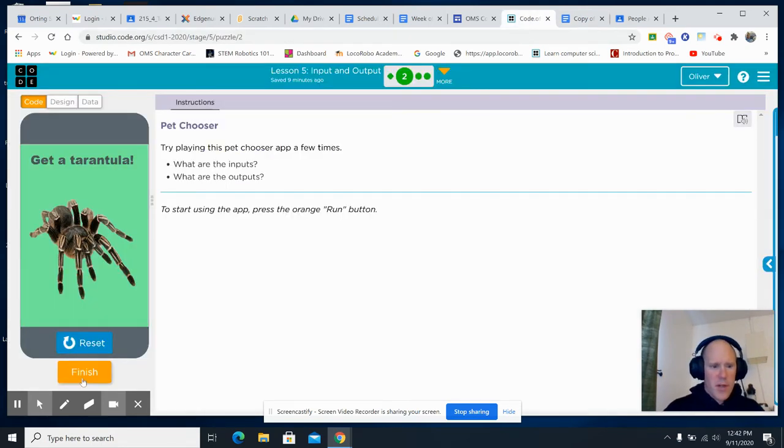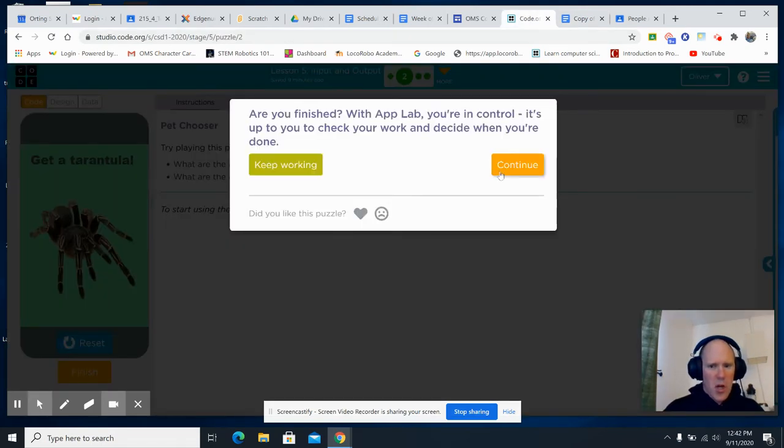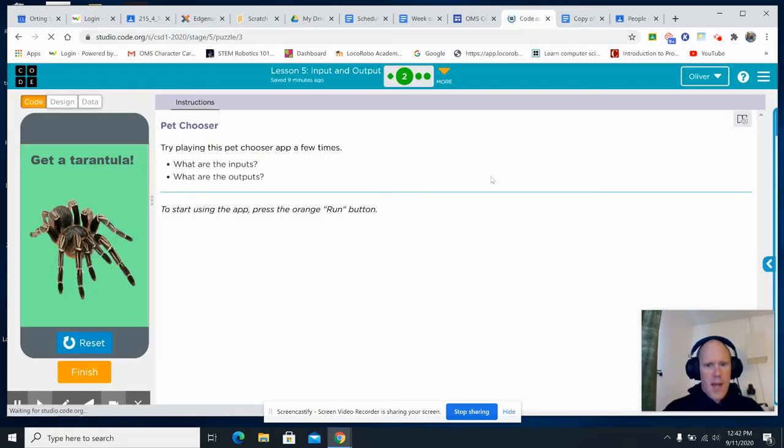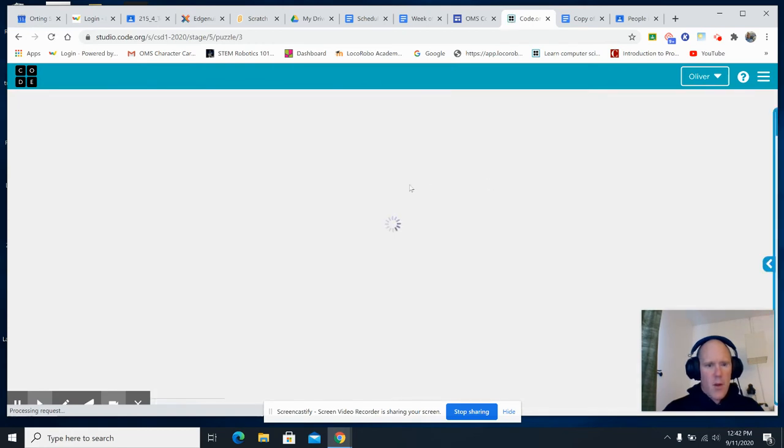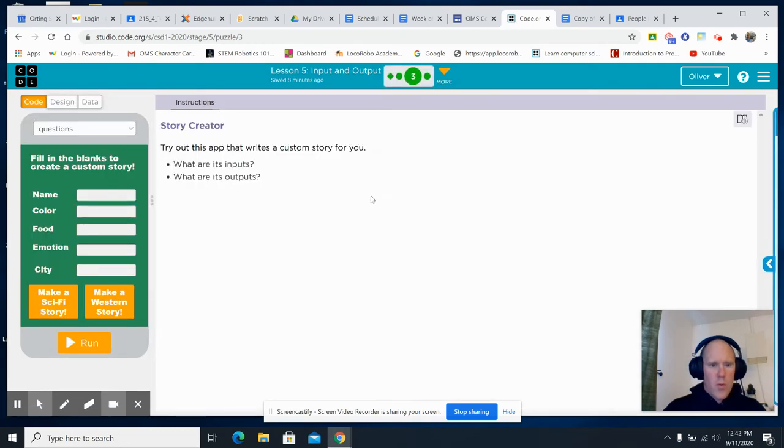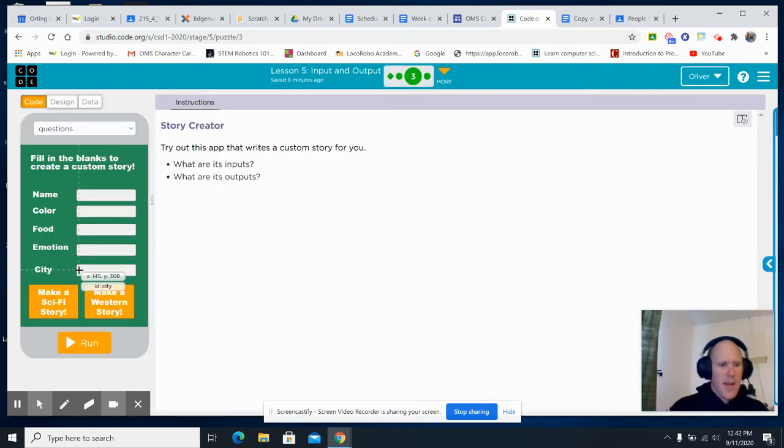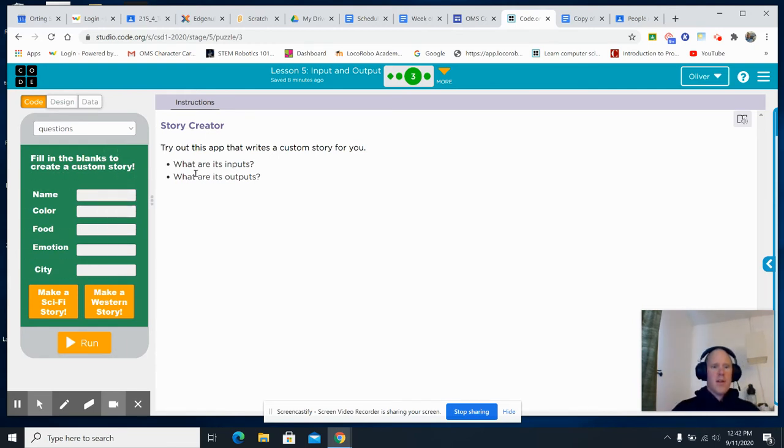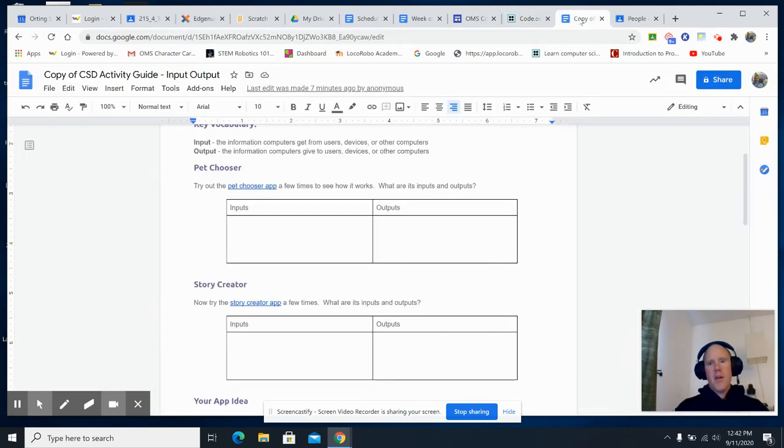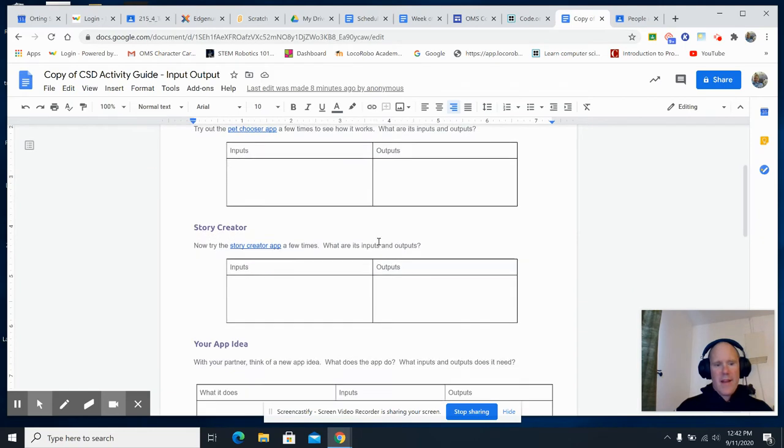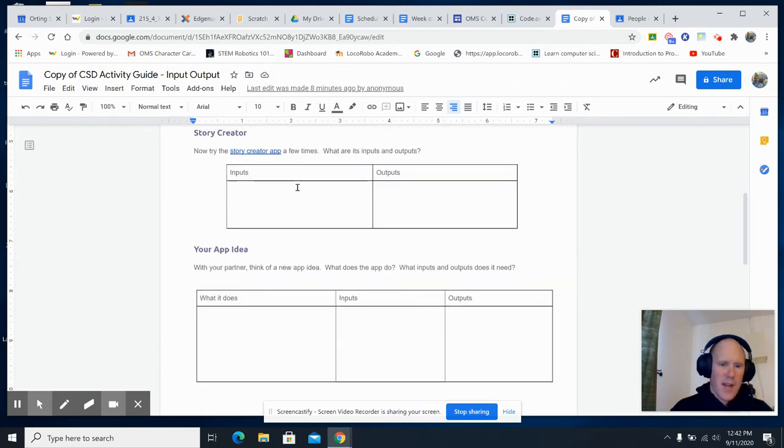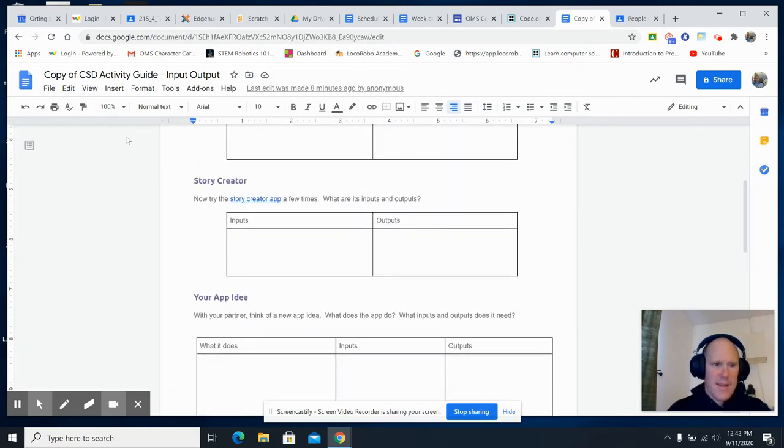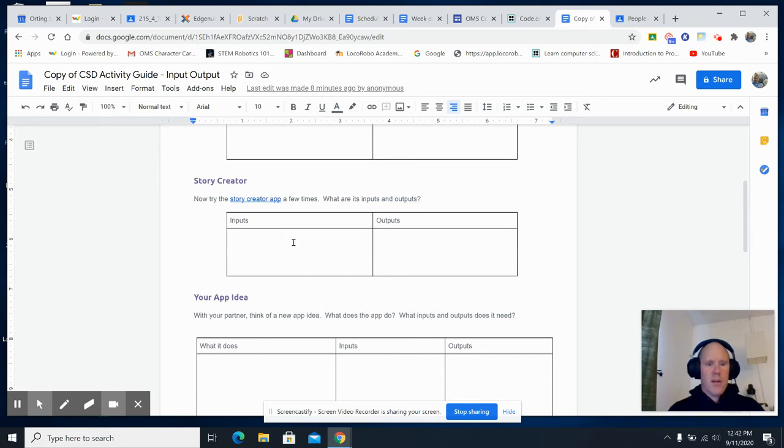Next, we got Story Creator. Yeah, man. Story Creator, put in the inputs and see what the output is. You're going to talk about the inputs, the outputs. You're going to go back to the Story Creator in the activity guide, and you're going to talk about the inputs and outputs.